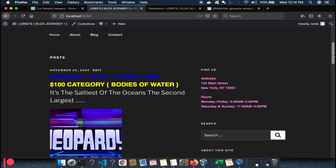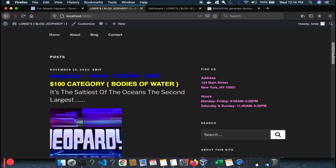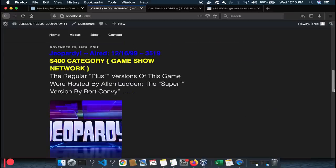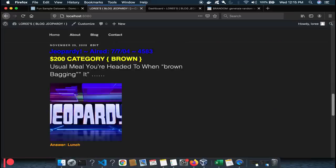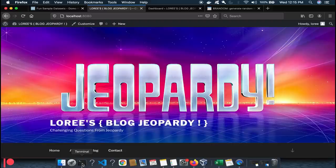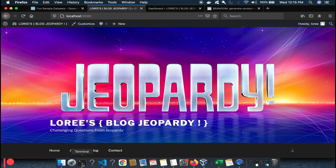After refreshing, everything that was there before was deleted and here we go: 'Bodies of Water — it's the saltiest of the oceans, the second largest.' The answer: the Atlantic. Another one: '$400, Game Show Network' — I don't know the answer. There's our Blog Jeopardy running, posting questions I have no idea how to answer. My average is maybe one out of a hundred. It's a great little tool. Thanks everyone, have a great day!